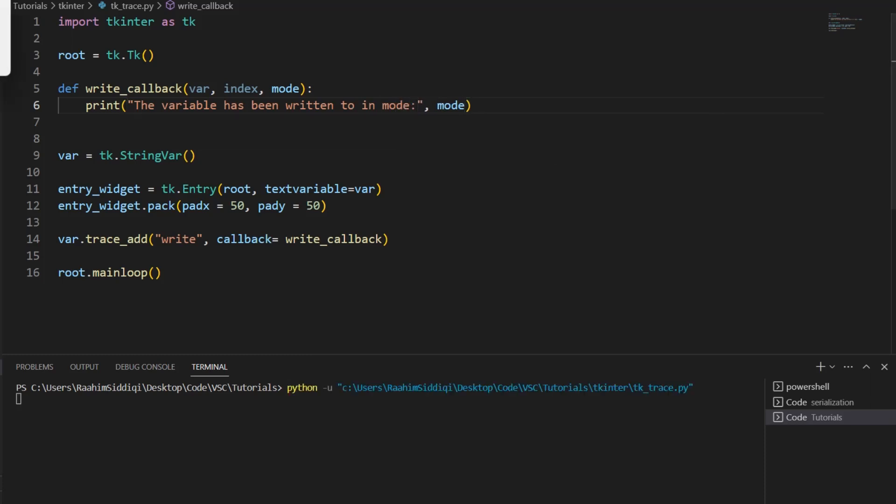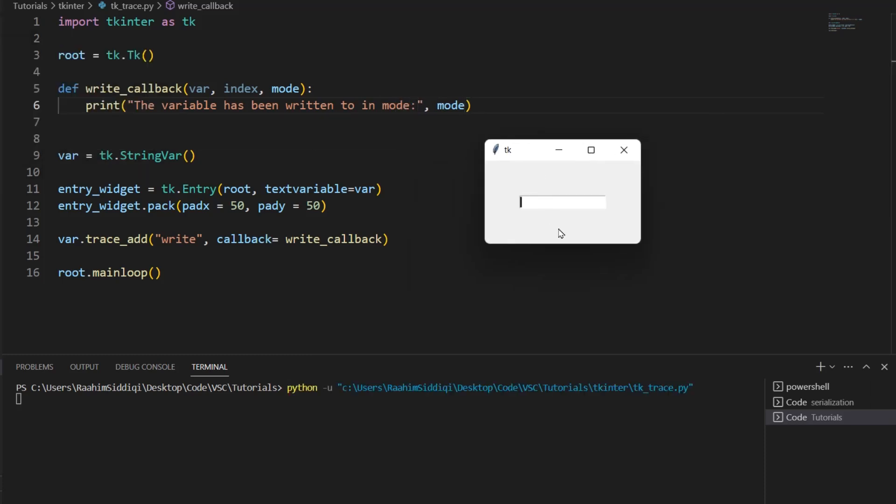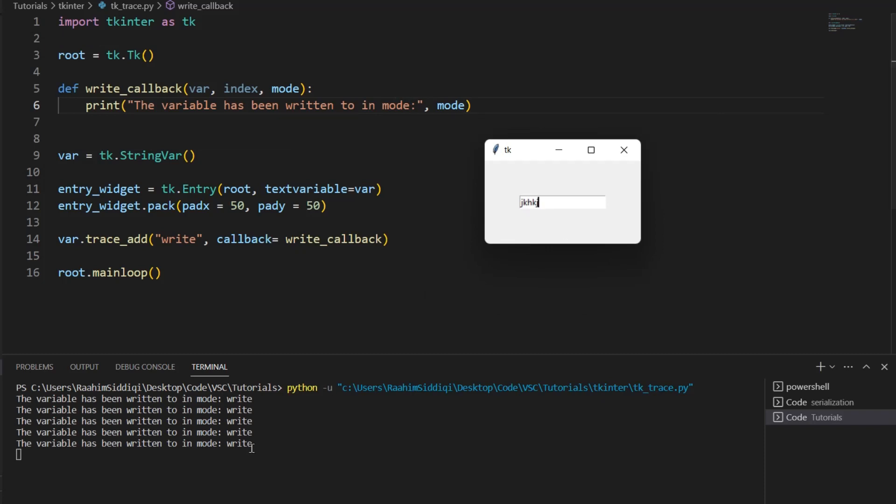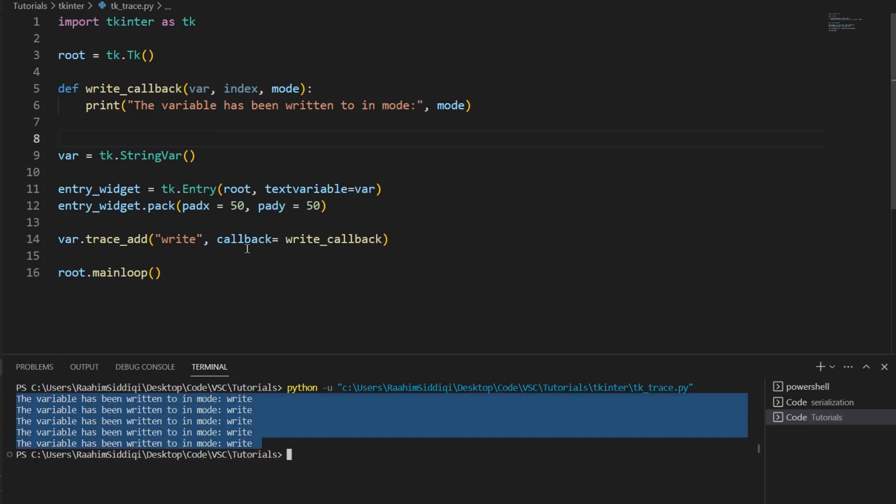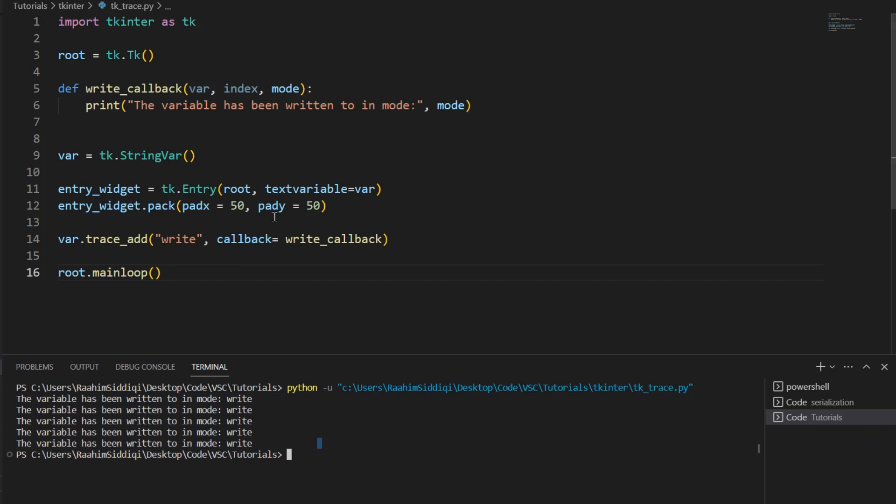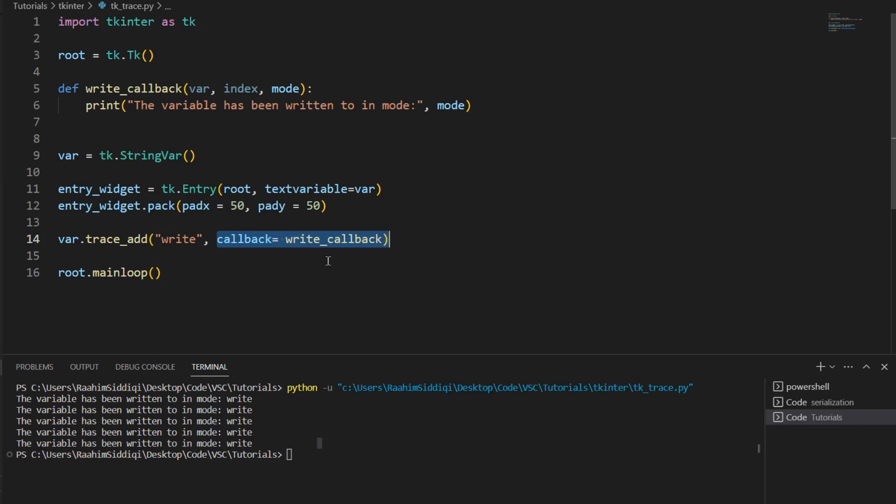Now I'm going to type in some values over here, and you can see that this is being printed out. The variable has been written to in mode write. So basically this parameter can be useful if you want to do different things based on whether you're reading or writing. Currently we were writing to the entry widget, which is why this function was being called and the mode was write. Whenever you modify the value of this entry widget in any way, that counts as a write operation and it's going to call the function that you pass to this callback.